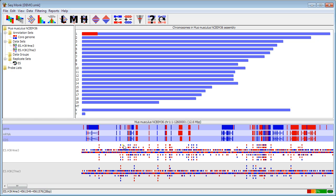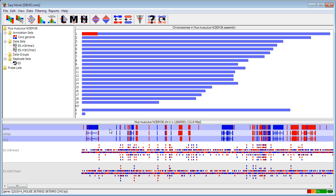When you import data into SeekMonk you will open up a data track for each file that you import and those will open automatically so I can already see my data in here. The colors of the features that you see represent the strand with red tracks running left to right on the top strand and blue features running right to left on the bottom strand. That applies both to features and to reads.